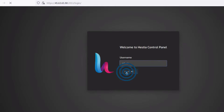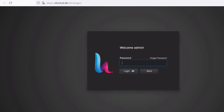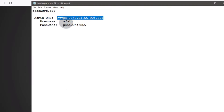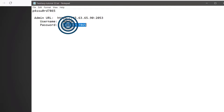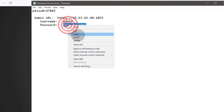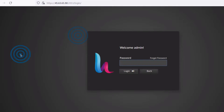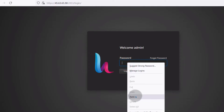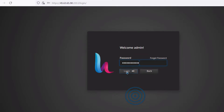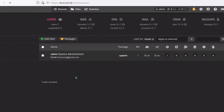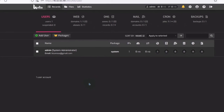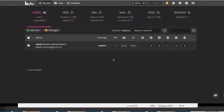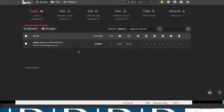Username is admin, click Next. Then I will take the password, paste it, and log in. There is your control panel.